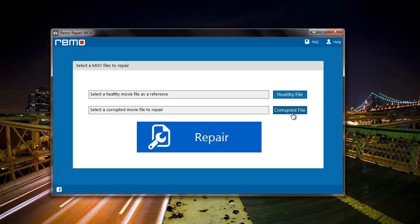I will first select the file that I'm looking to repair, that is the corrupted file. So I will click on the corrupted file button that I see here.